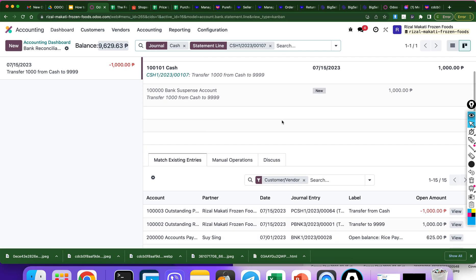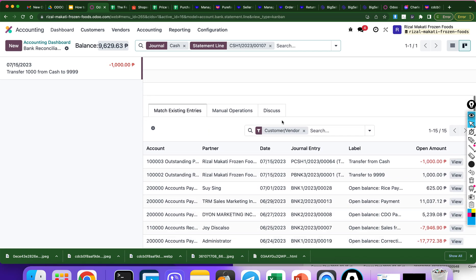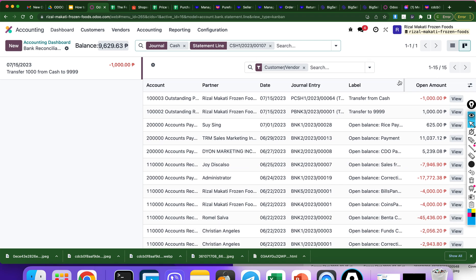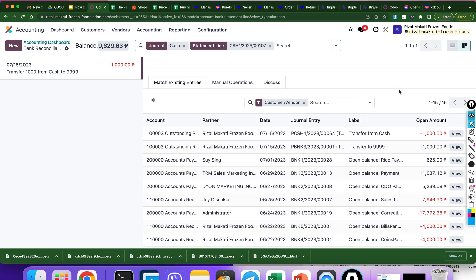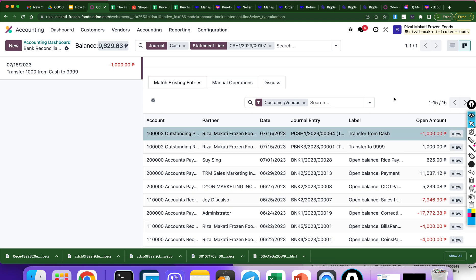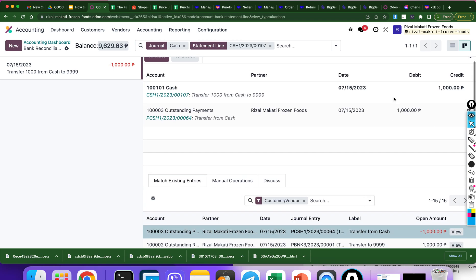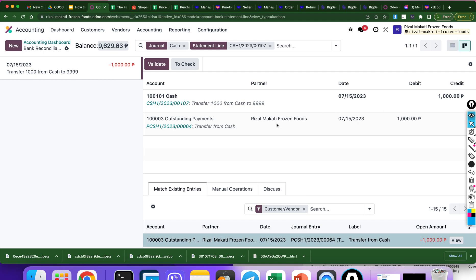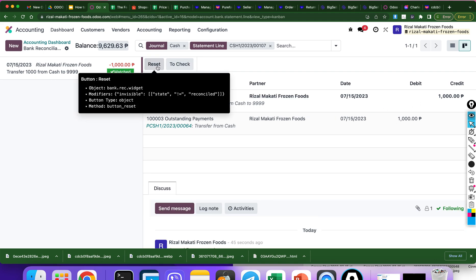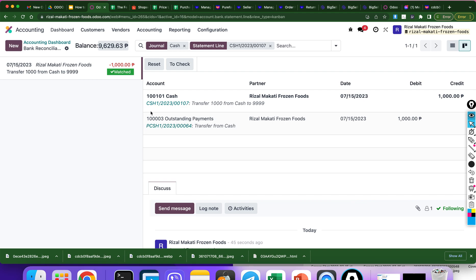Let's find the transaction. This is the one — negative 1,000. Okay, reflected. Validate. Okay, it's already matched. Let's go to the accounting dashboard again.